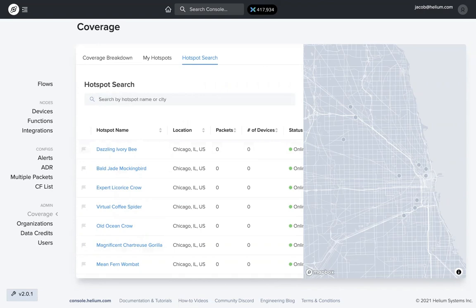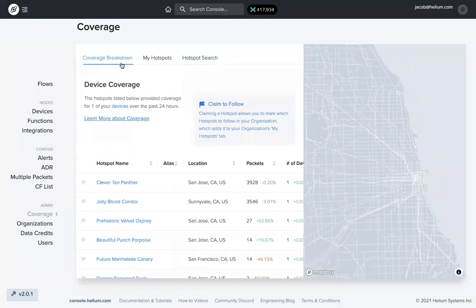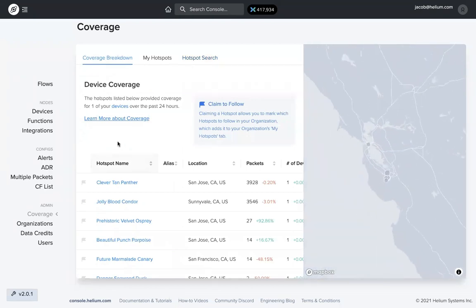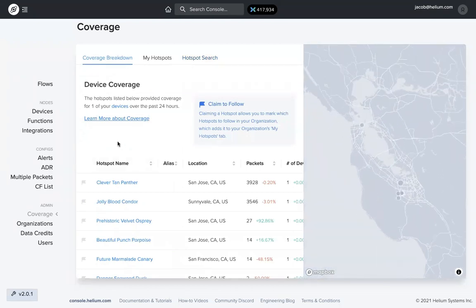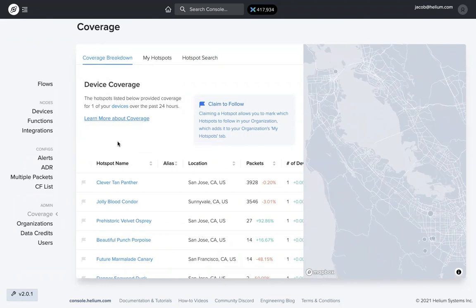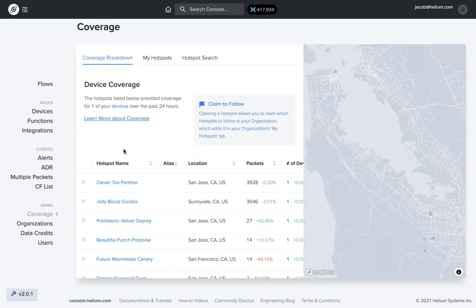You also have the option to search for specific hotspots. Other than that, that's about it for coverage. It's really simple, really easy to use. And it's also really helpful in making sure that you're optimizing your hotspot placement and making sure hotspots are sending data and transferring packets and doing what you want them to do and providing the best coverage possible for what your needs and goals are.